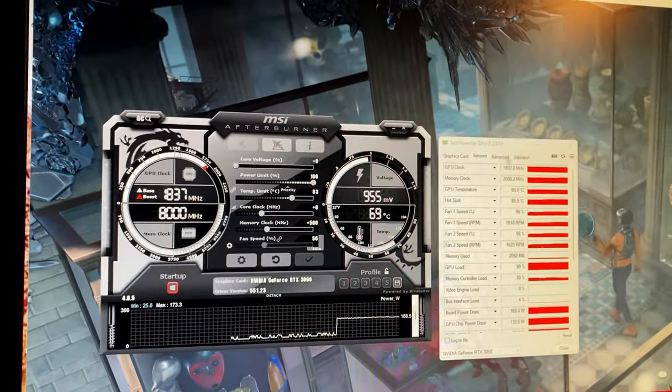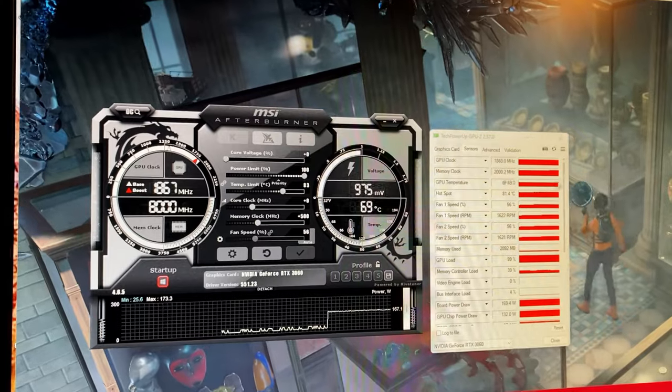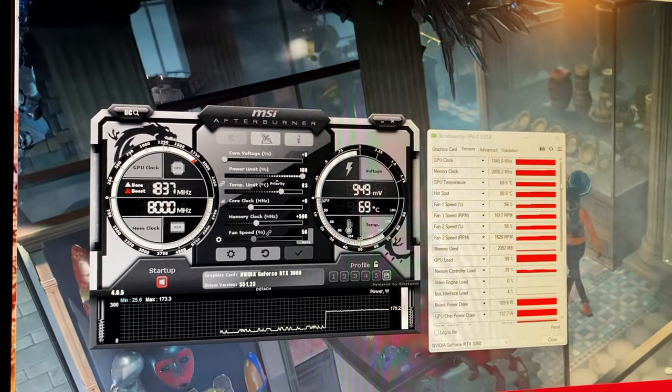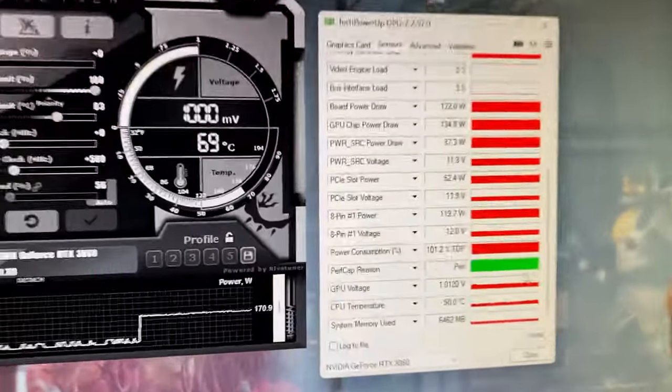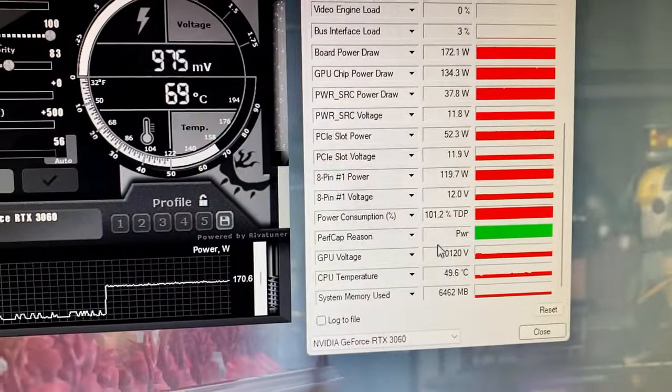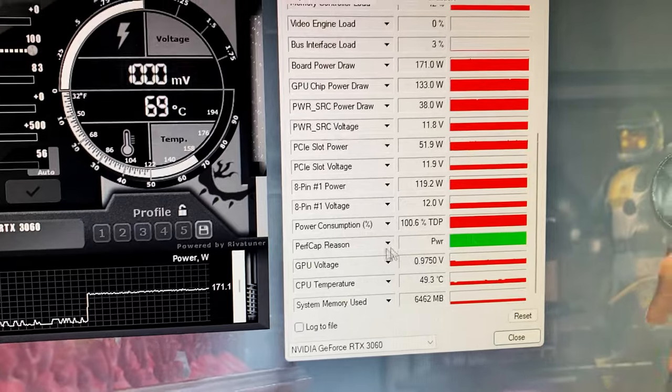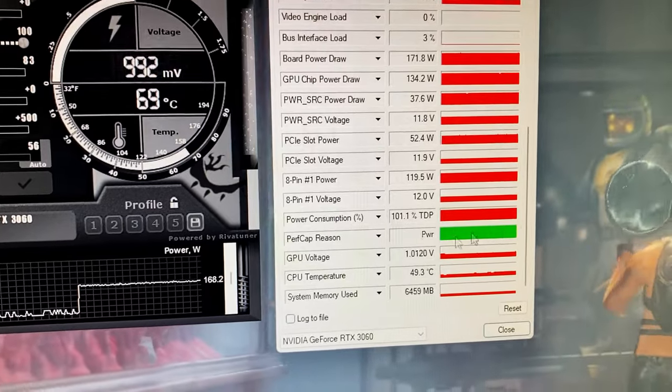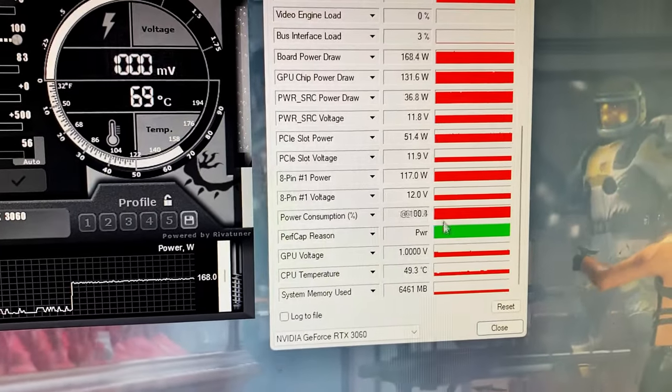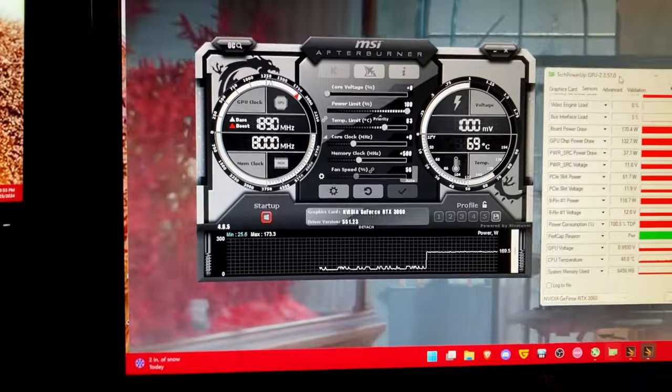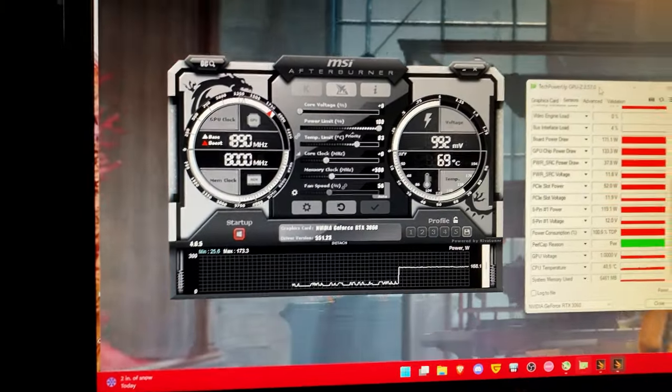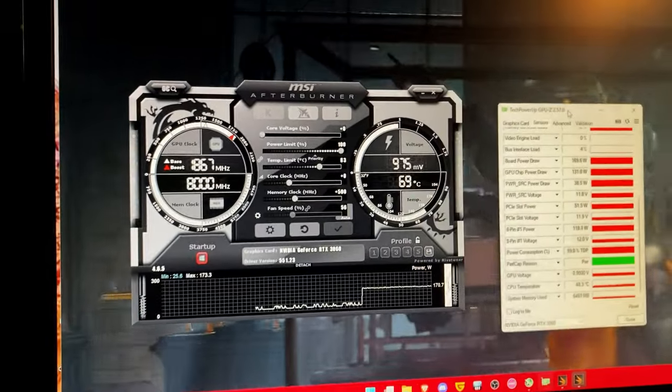And the reason for this is due to the fact that we are already hitting our maximum power limit right here. So this is our power limit. And this is where you would do some undervolting.